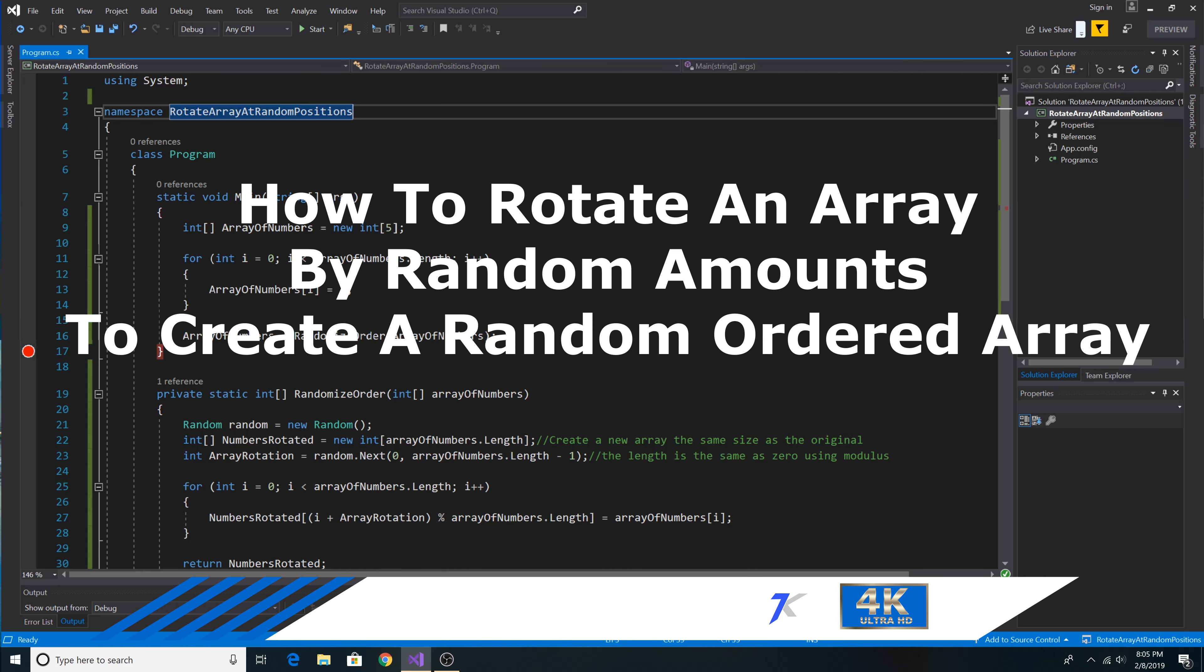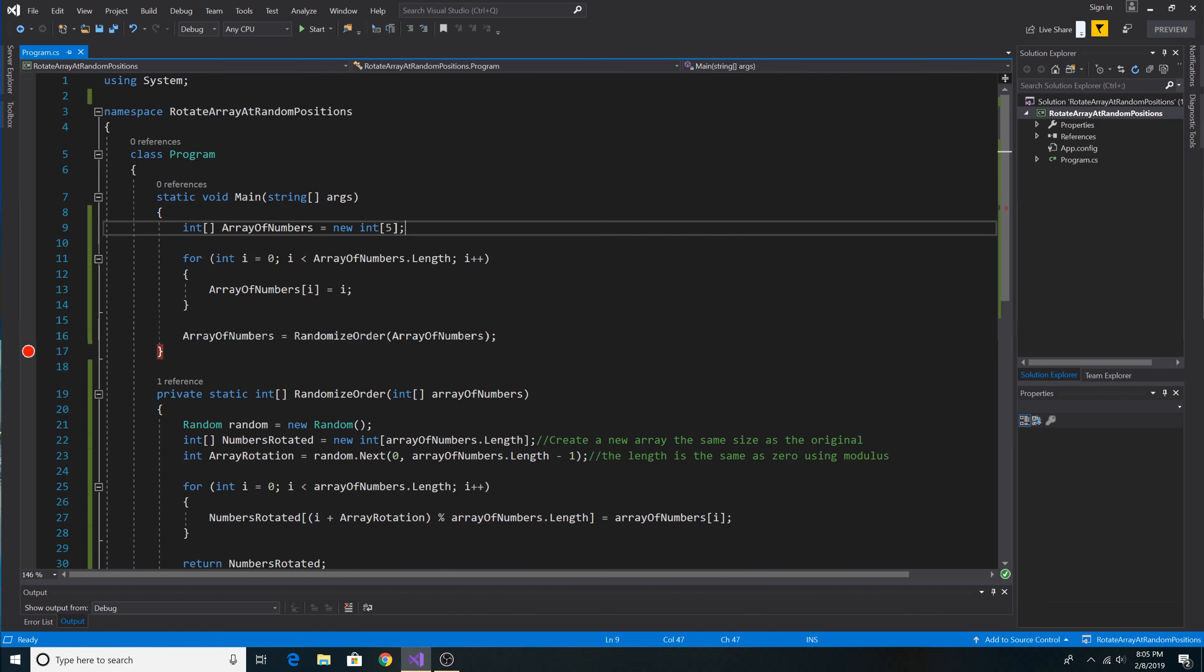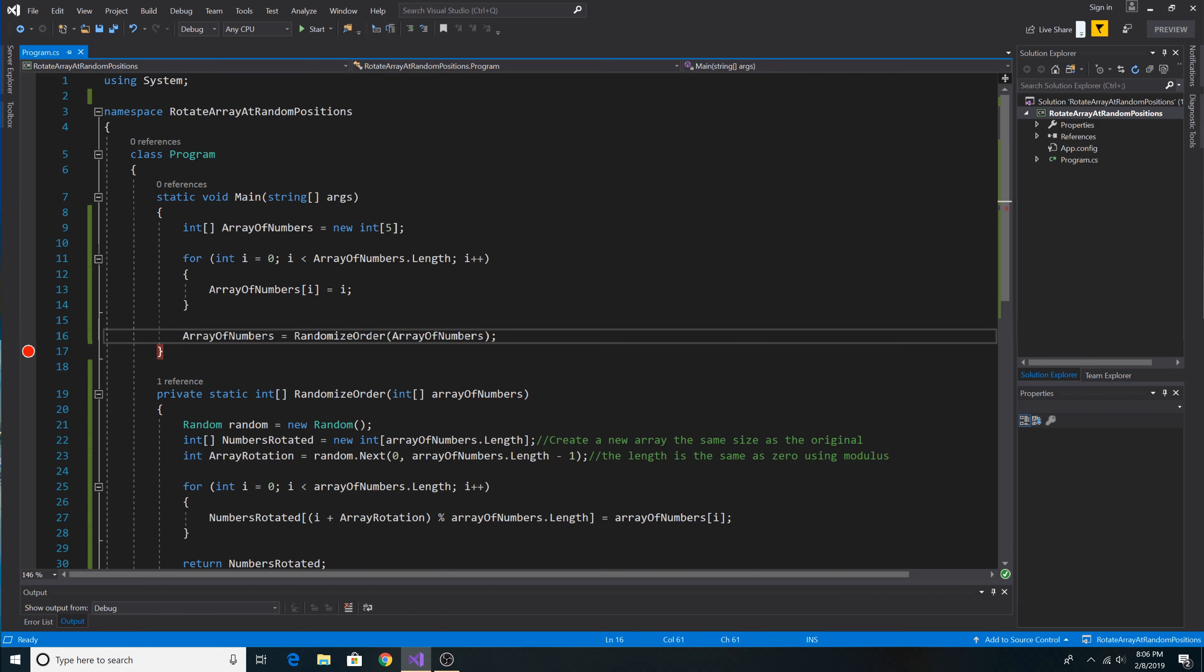How to rotate an array by random amounts to create a random ordered array. So here we have an array five values long. We initialize the array with the numbers zero through four. Here we call randomizeOrder on the array.